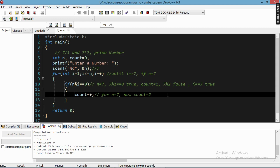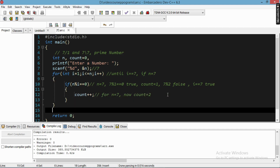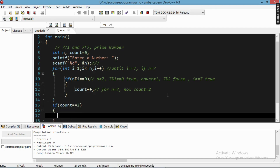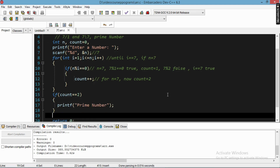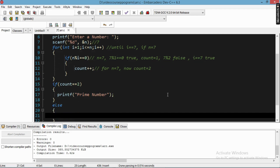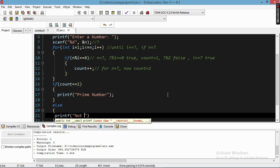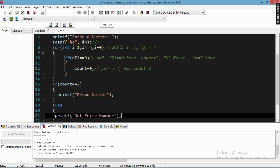When i equals seven, count is incremented again, making count equal to two for n equal to seven. So we understand that if the number is prime, count will equal two. After the loop, we write a condition: if count equals two, then print 'prime number'; else print 'not a prime number'.